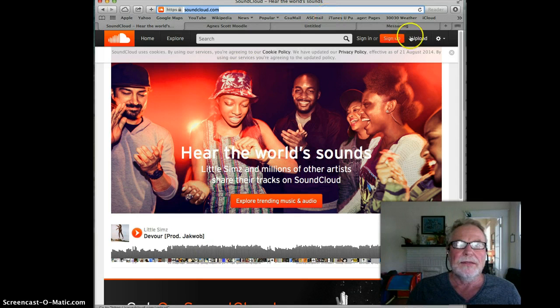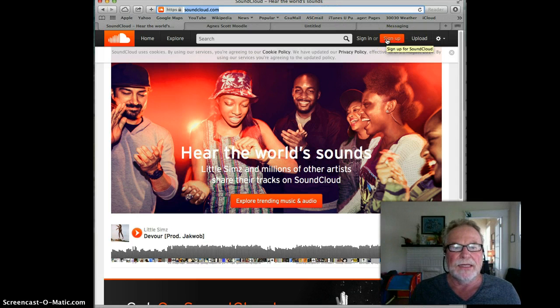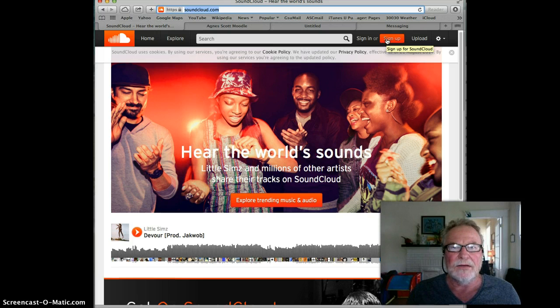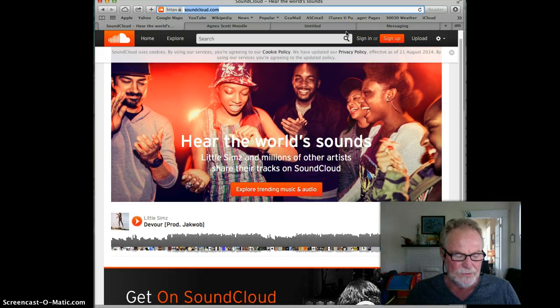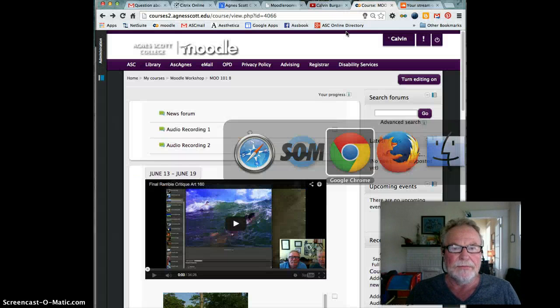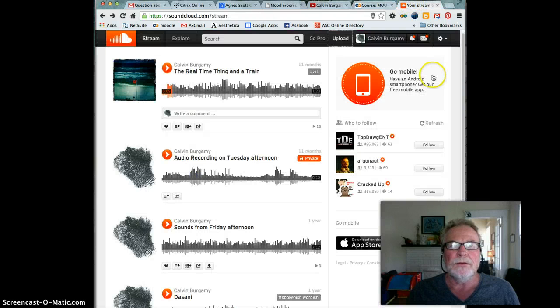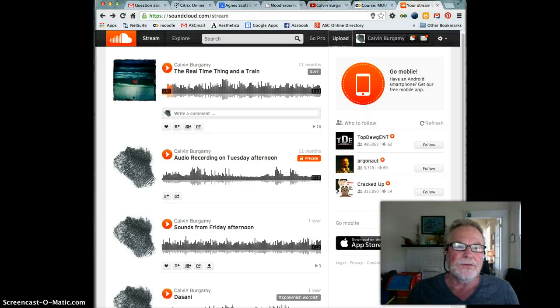You can see right here is the link. Click on sign up and go through the process of signing up and create an account in SoundCloud. Now once you do that, you will get to a screen that'll have your name here at the top.